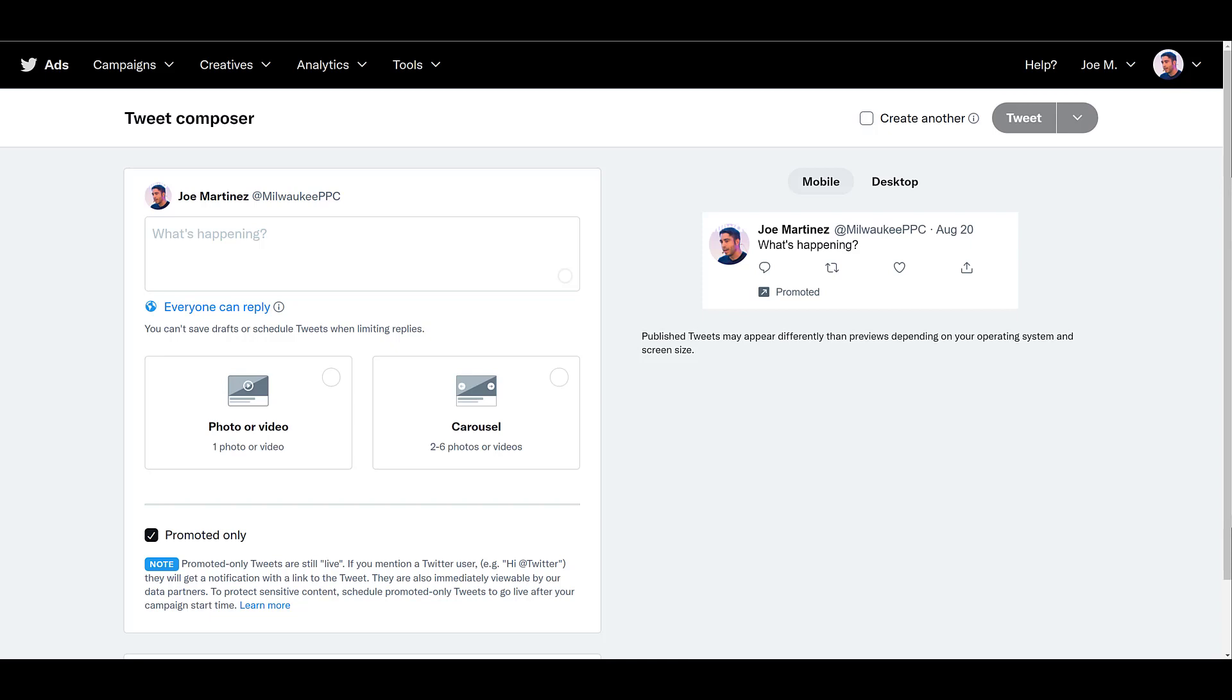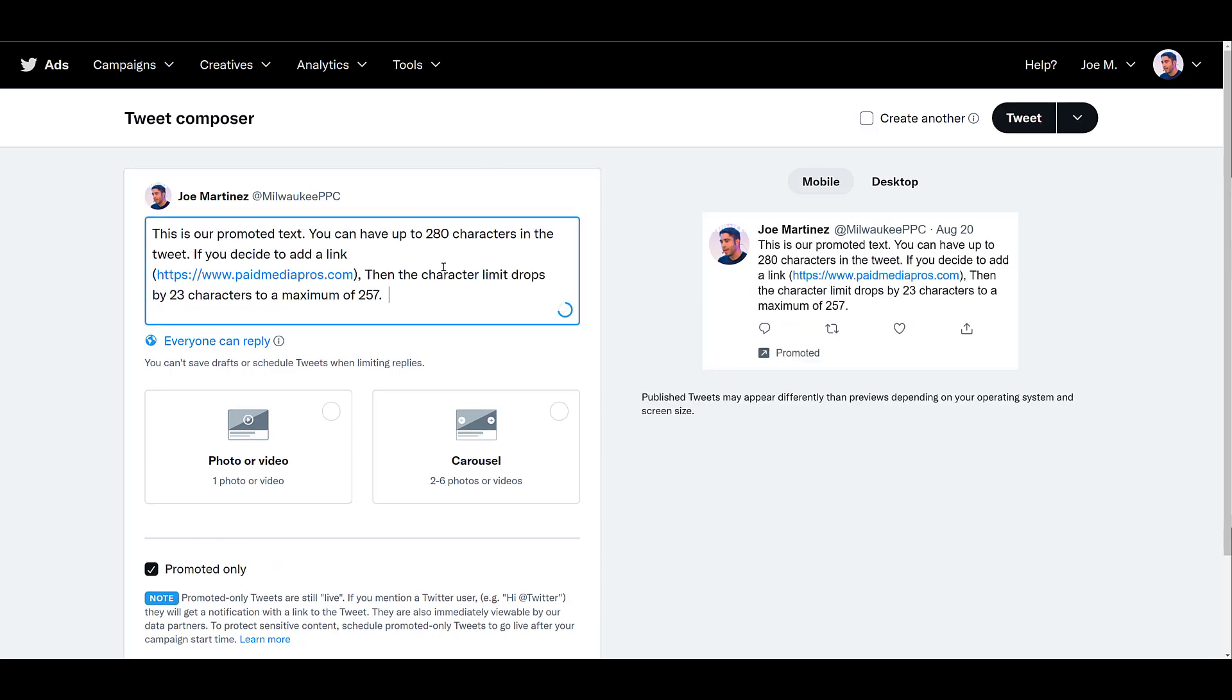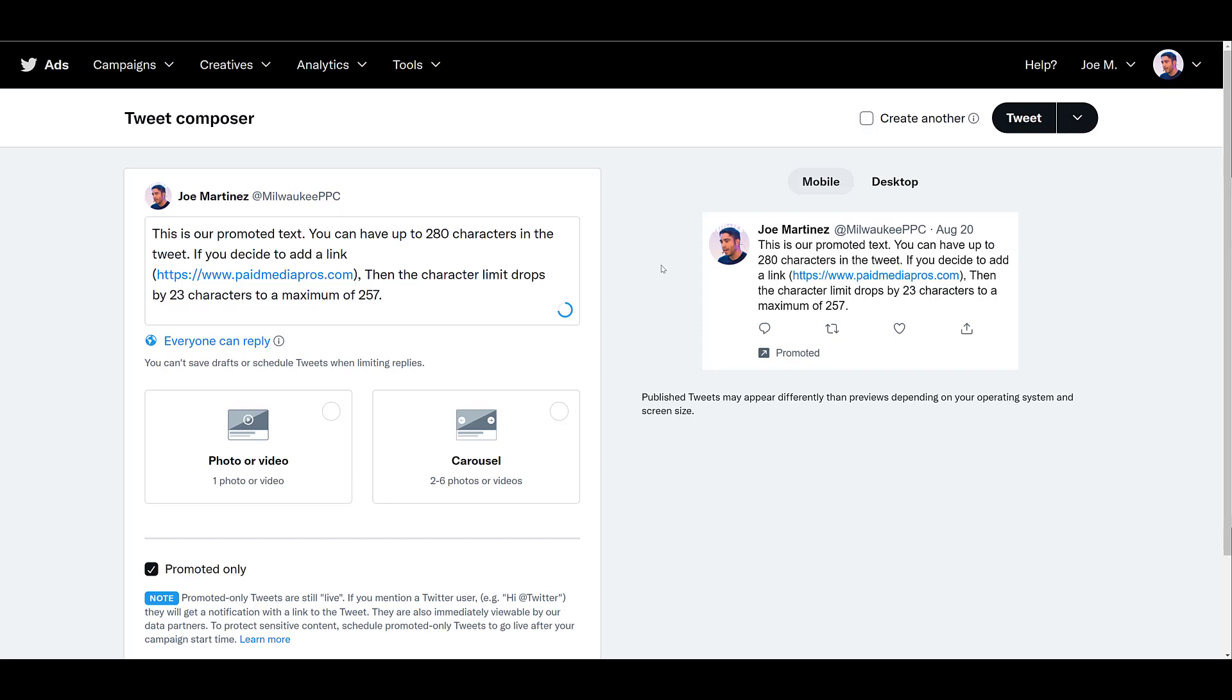The first portion of this video will be covering most of the promoted ads. The most basic ad format in Twitter would be a promoted text ad. And pretty much what I'm using as the demo text is the rule for any promoted tweet. The maximum amount of characters you can have in a promoted tweet is 280 characters. But if you choose to have a link within your promoted ad, like I did by pasting the paid media pros URL, the character limit decreases by 23 characters.